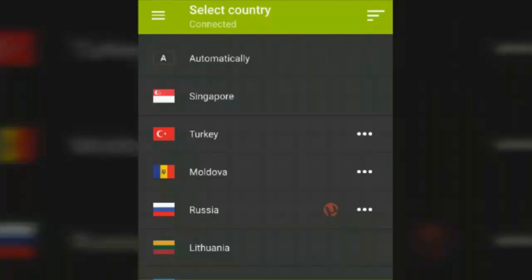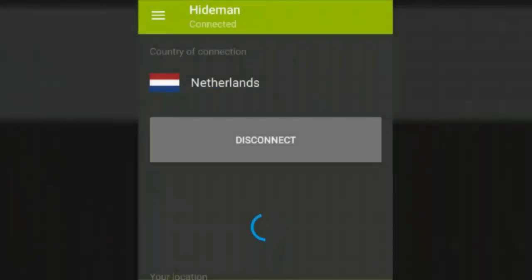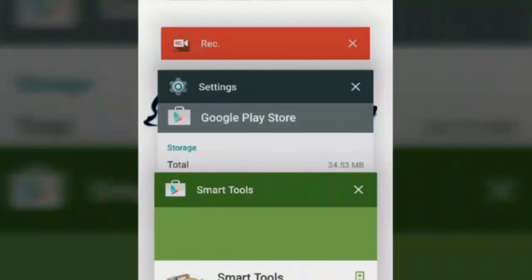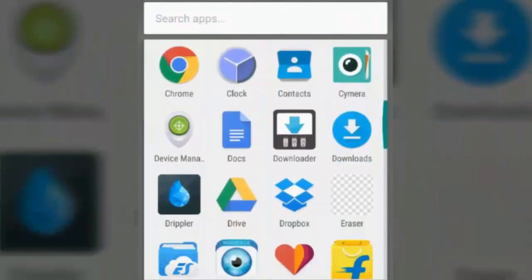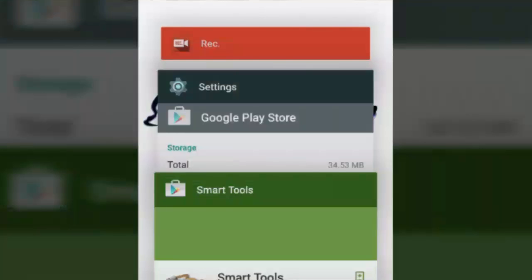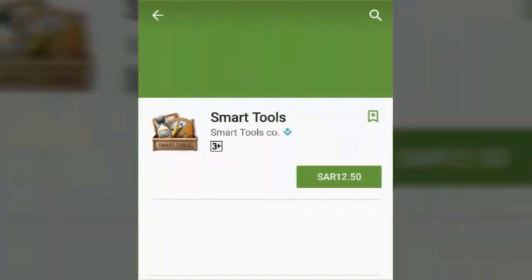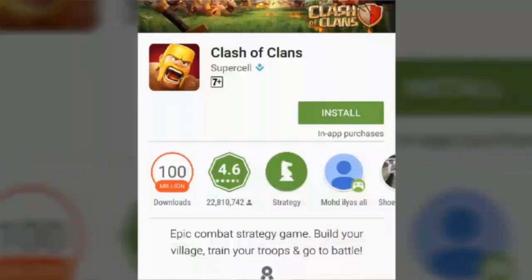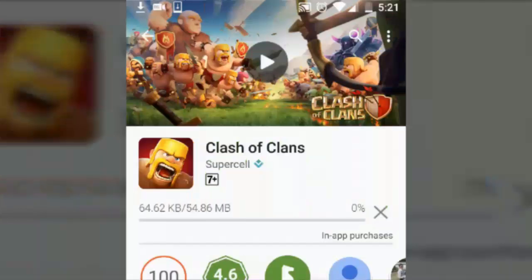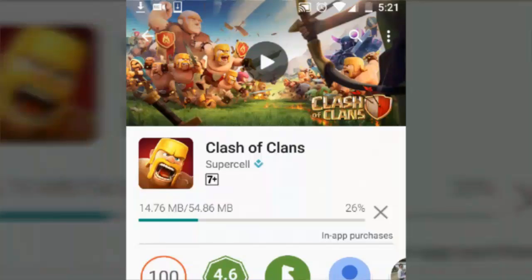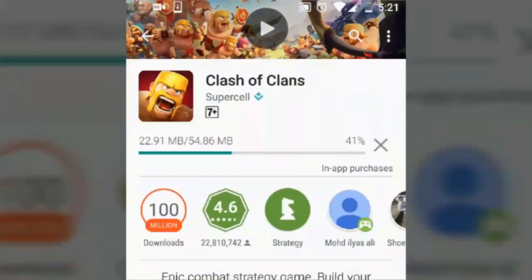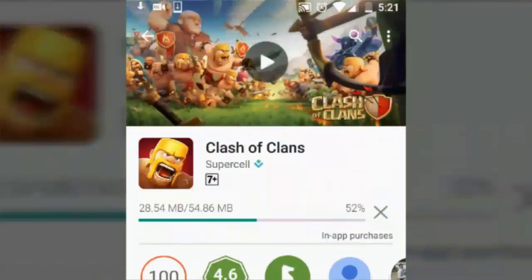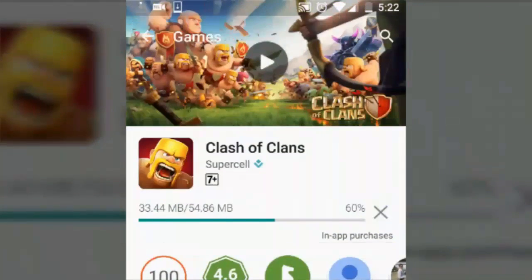Now let's do the unlimited time trick. Let the Play Store run in the background, go back to the Hideman VPN app, and disconnect it. Go back to the Play Store — it's still running on the changed region. By disconnecting Hideman the speed will definitely increase and you will have unlimited time. Just don't close the Play Store — if you stop it, it will automatically change back to your original region. That's the trick.